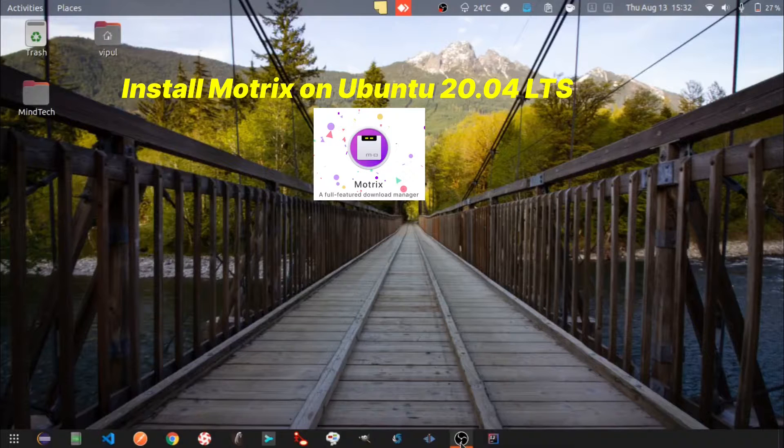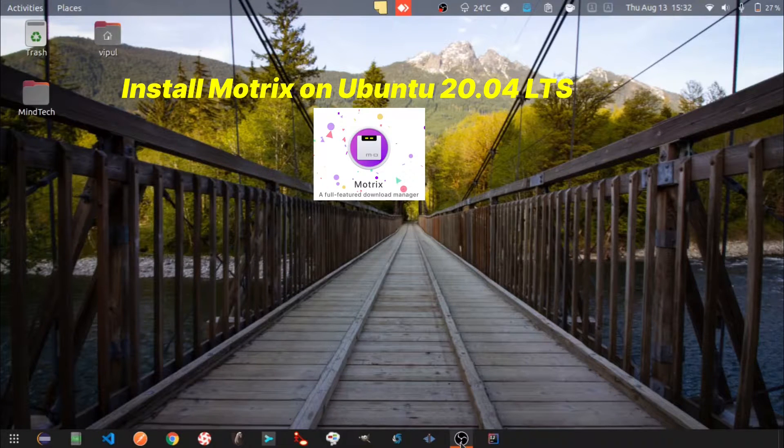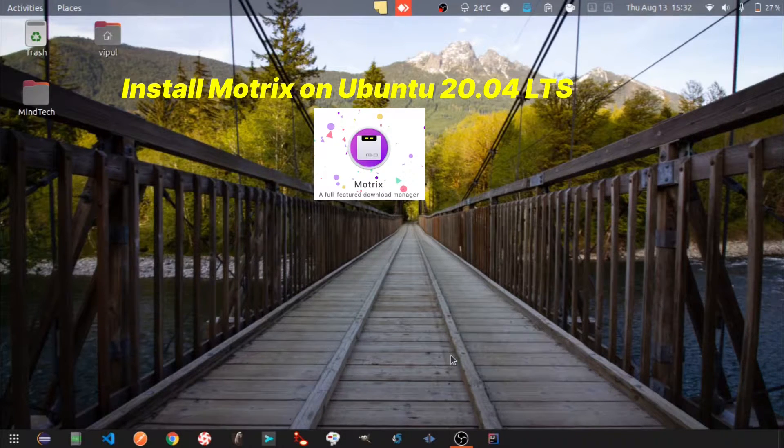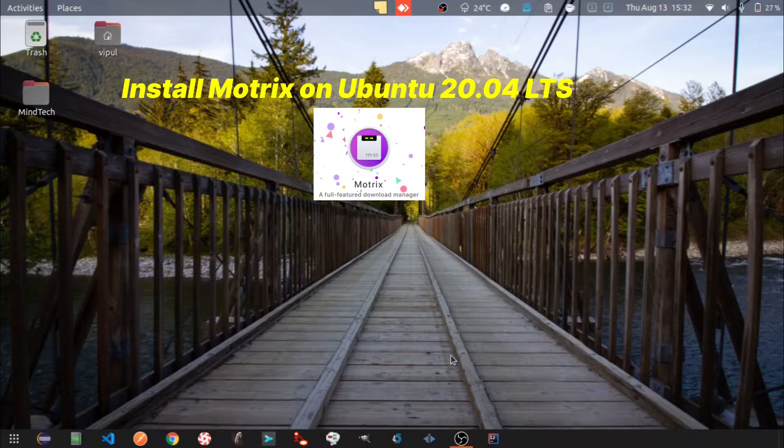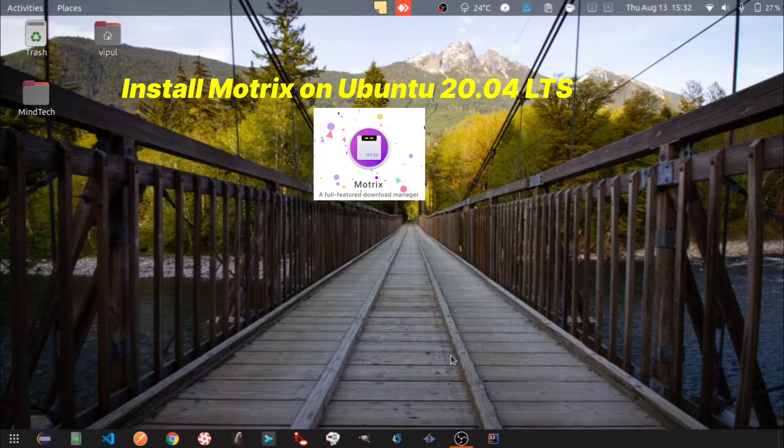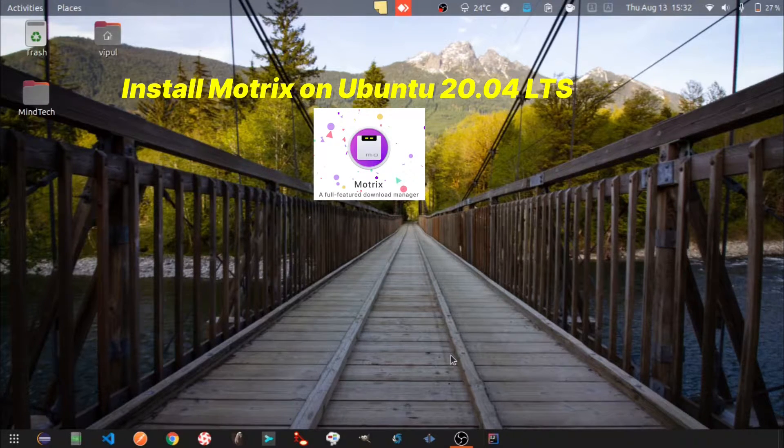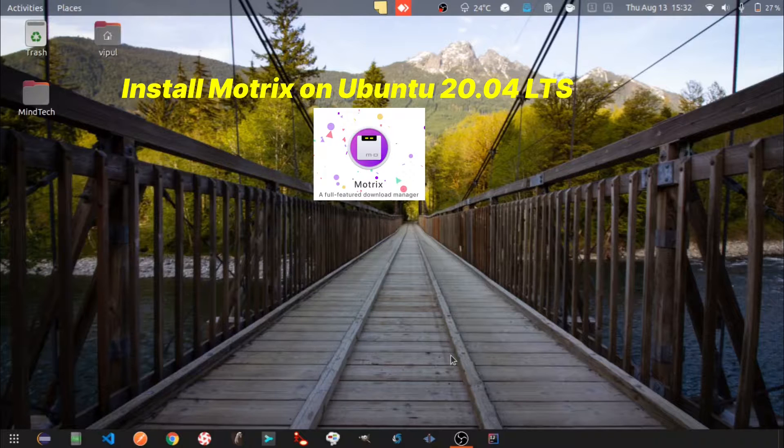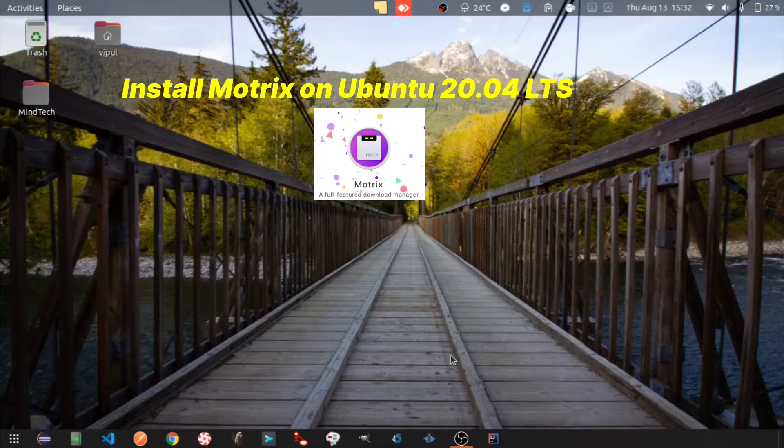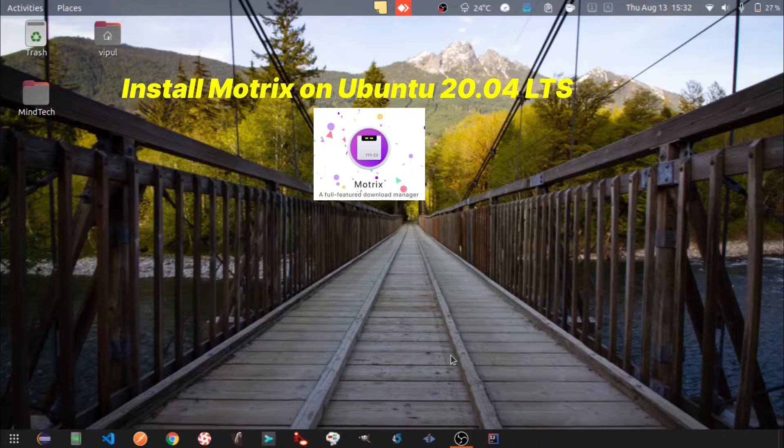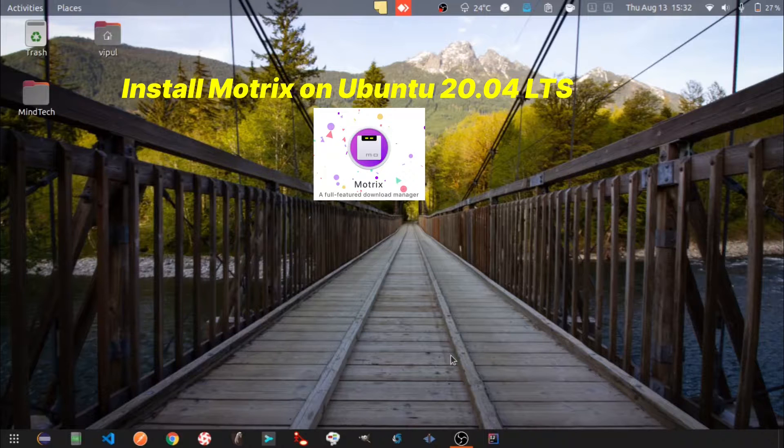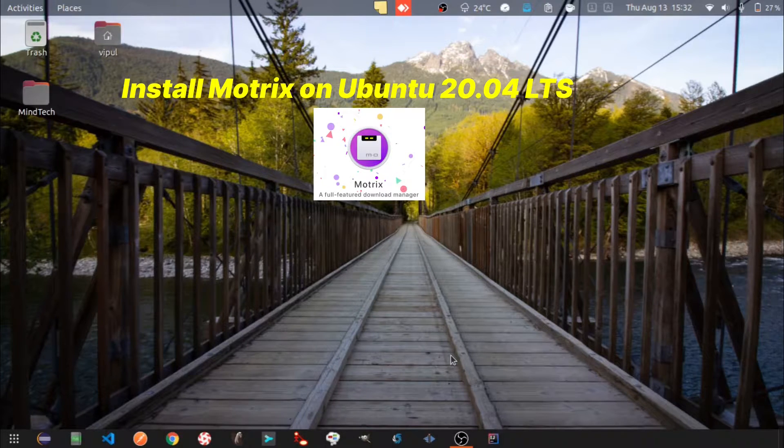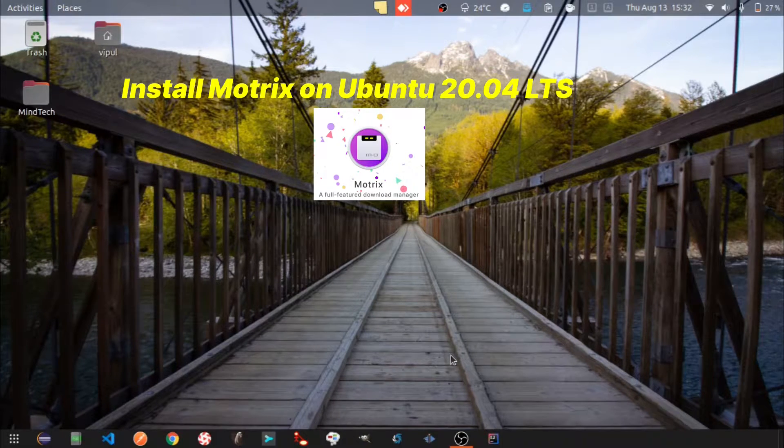Hello folks, today we are going to install Motrix download manager. A download manager is software which helps you download large files, and you don't need to worry even if the download fails - it will start the download from the point it failed. Motrix helps you download files using either URL or torrent file. So let's get on with the installation.